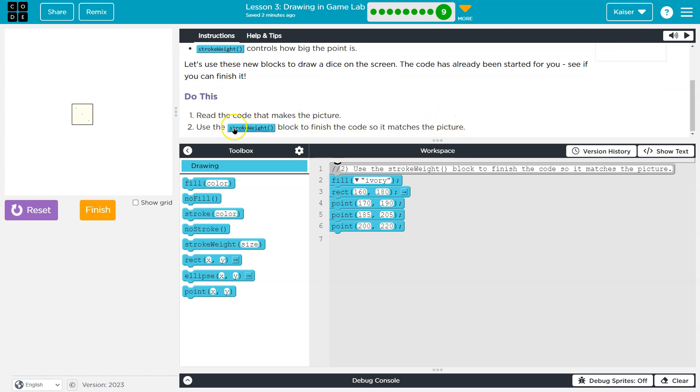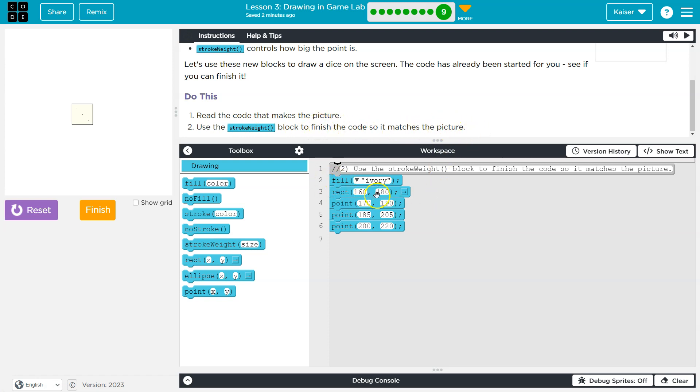Read the code that makes the picture. Use the stroke weight block to finish the code so it matches. So we have fill and then we have a rectangle and then we draw these points. I can barely see them. They are itty bitty.